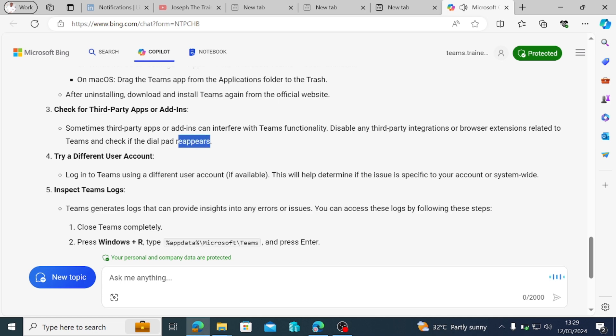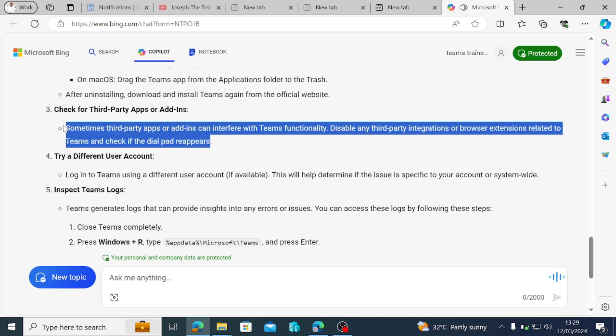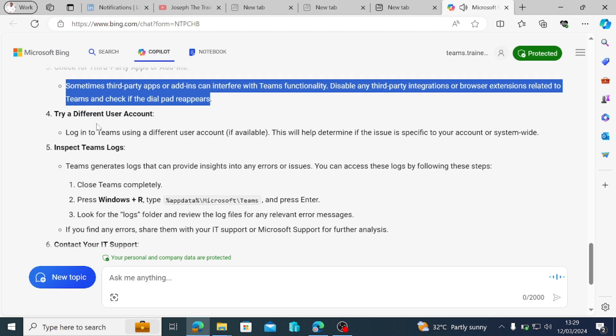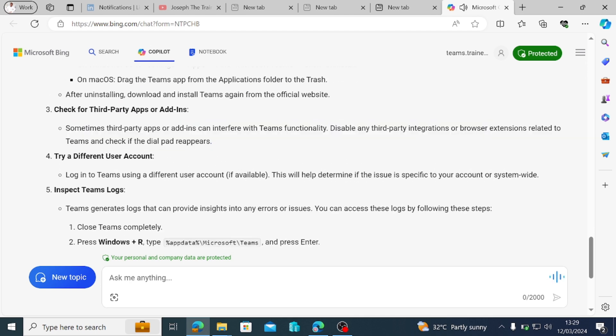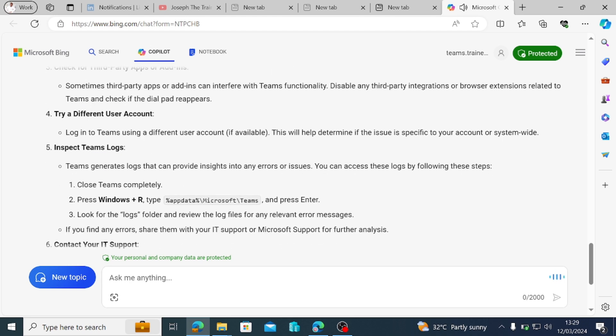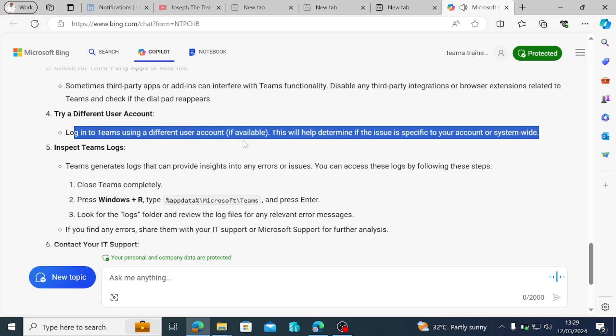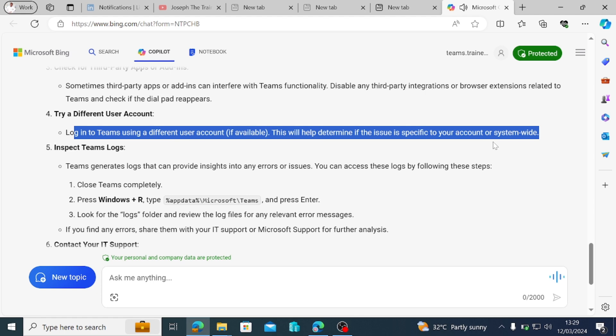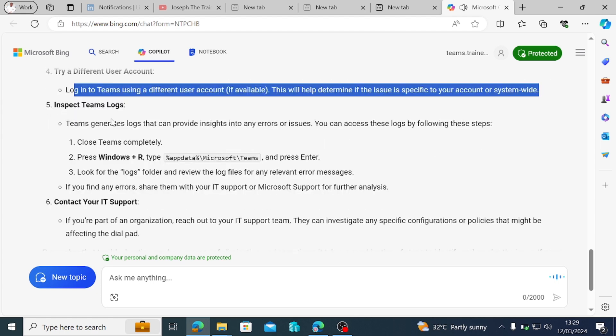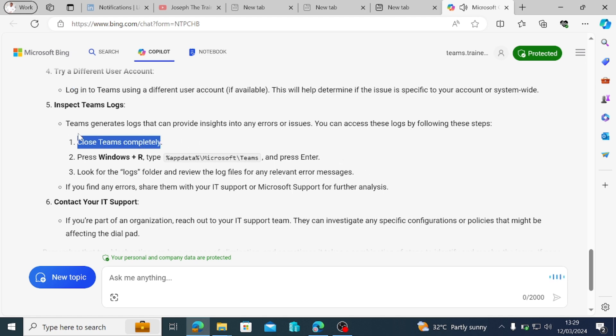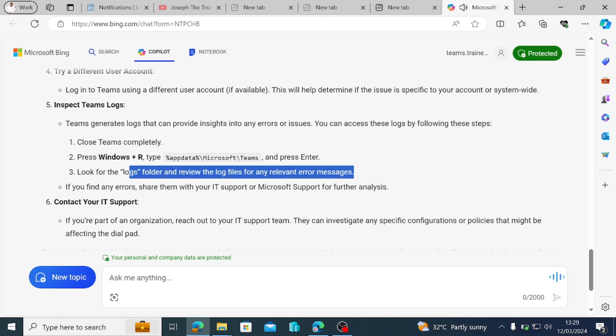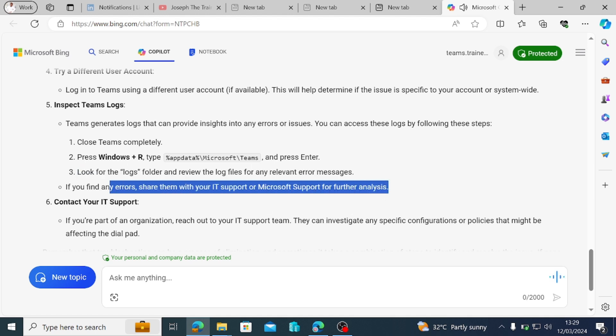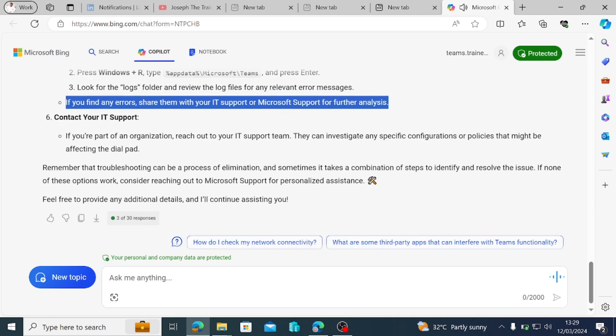Check for third-party apps or add-ins. Sometimes third-party apps or add-ins can interfere with Teams functionality. Disable any third-party integrations or browser extensions related to Teams and check if the dial pad reappears. Try a different user account. Log into Teams using a different user account, if available. This will help determine if the issue is specific to your account or system-wide. Inspect Teams logs. Teams generates logs that can provide insights into any errors or issues. You can access these logs by following these steps. Close Teams completely. Press Windows plus R, type %appdata%\microsoft\teams and press enter. Look for the logs folder and review the log files for any relevant error messages. If you find any errors, share them with your IT support or Microsoft support for further analysis.